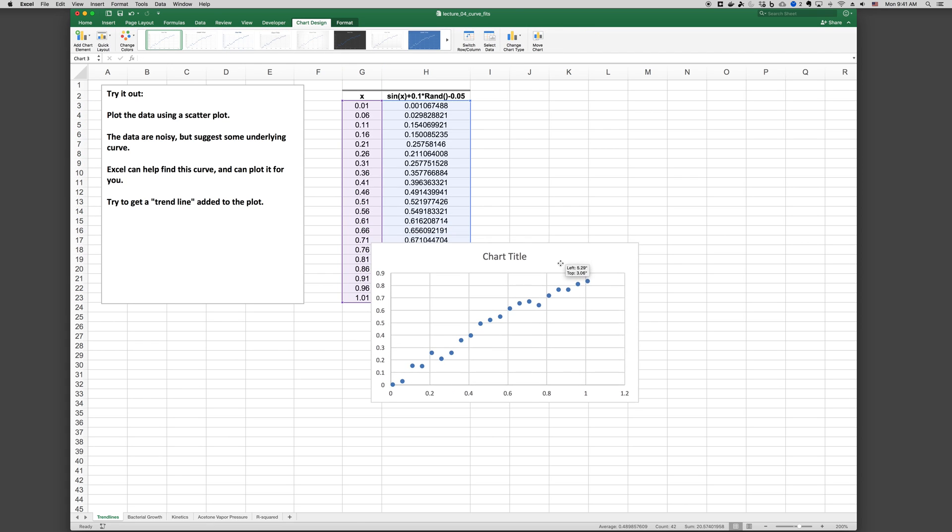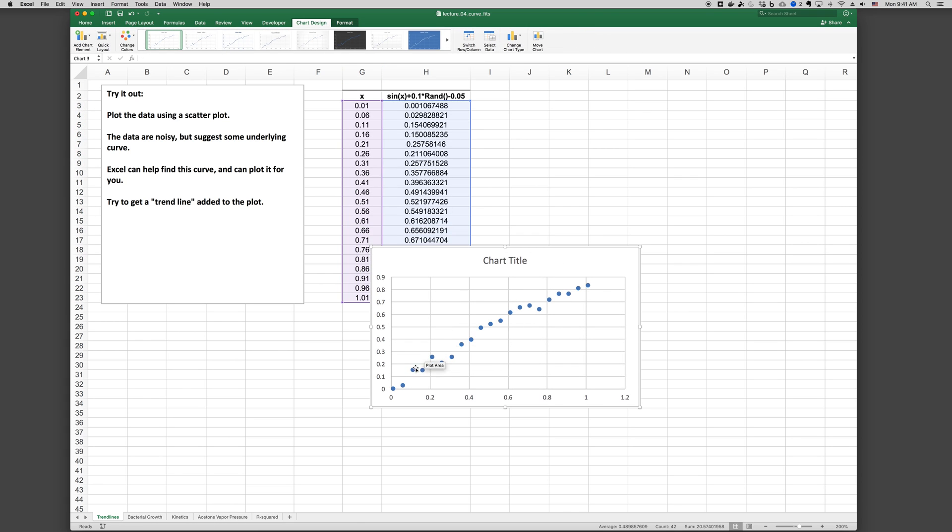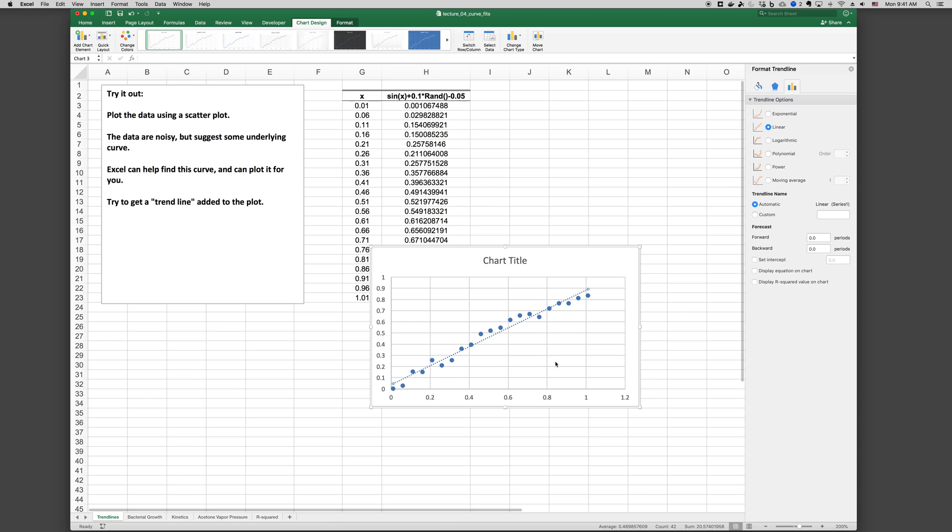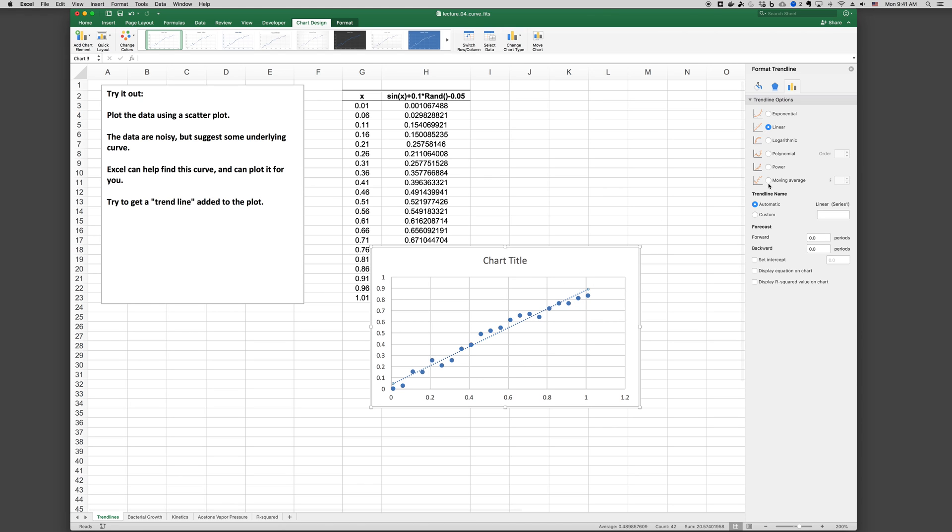We can see that the plot has some noise to the data, but there's generally some trend that goes through the data. So we can go and right click on the data series and then add trendline. And we see here it gives us a trendline on the chart and defaults it to a linear.